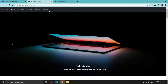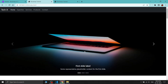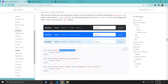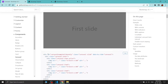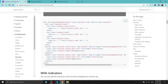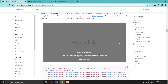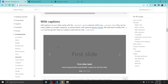Our navbar is now looking similar to what we want. We'll change the nav link text later. The next thing we need to add is the carousel. The carousel component can be found in the Bootstrap components section — there are different types available.